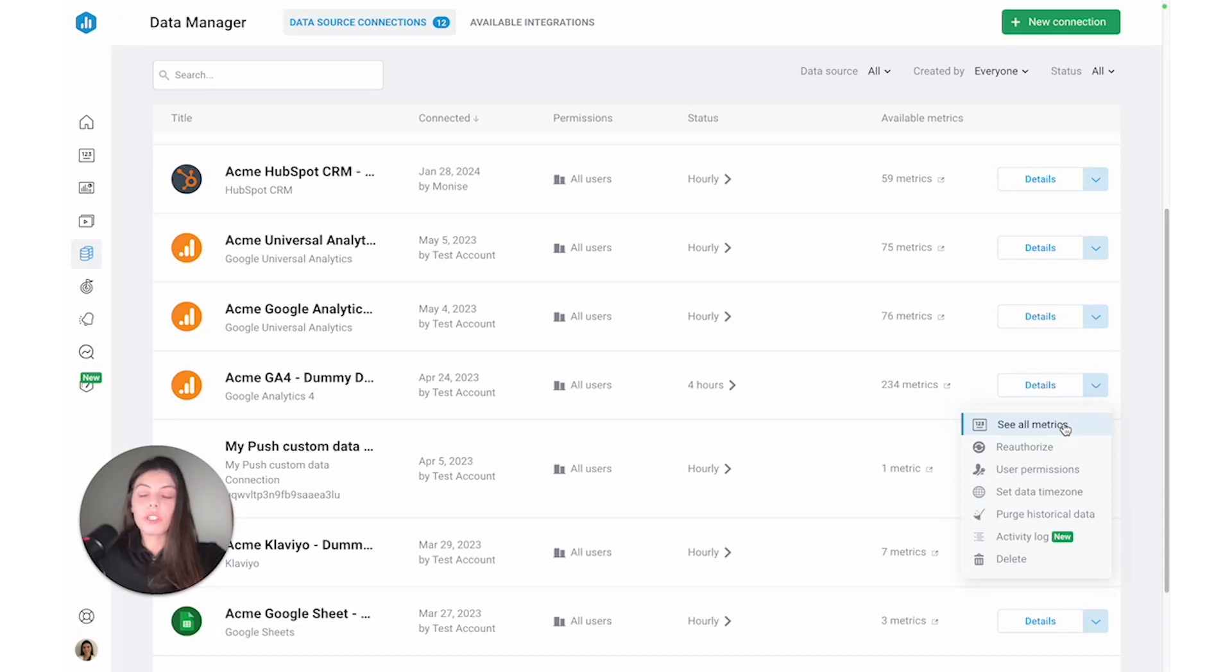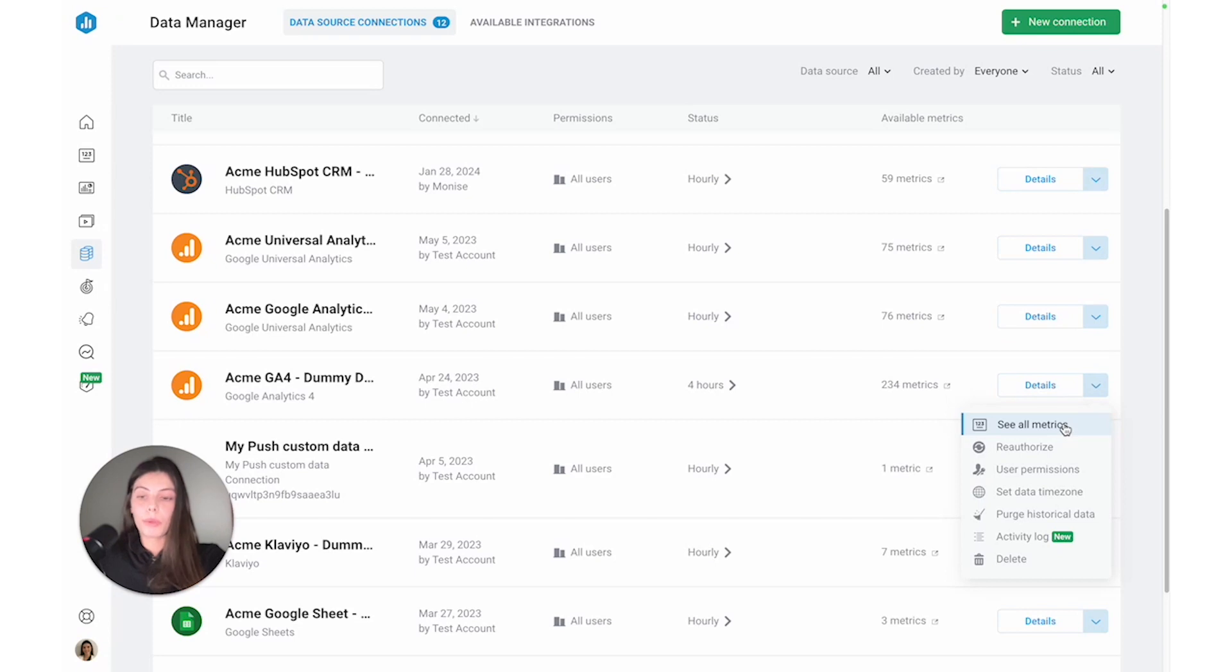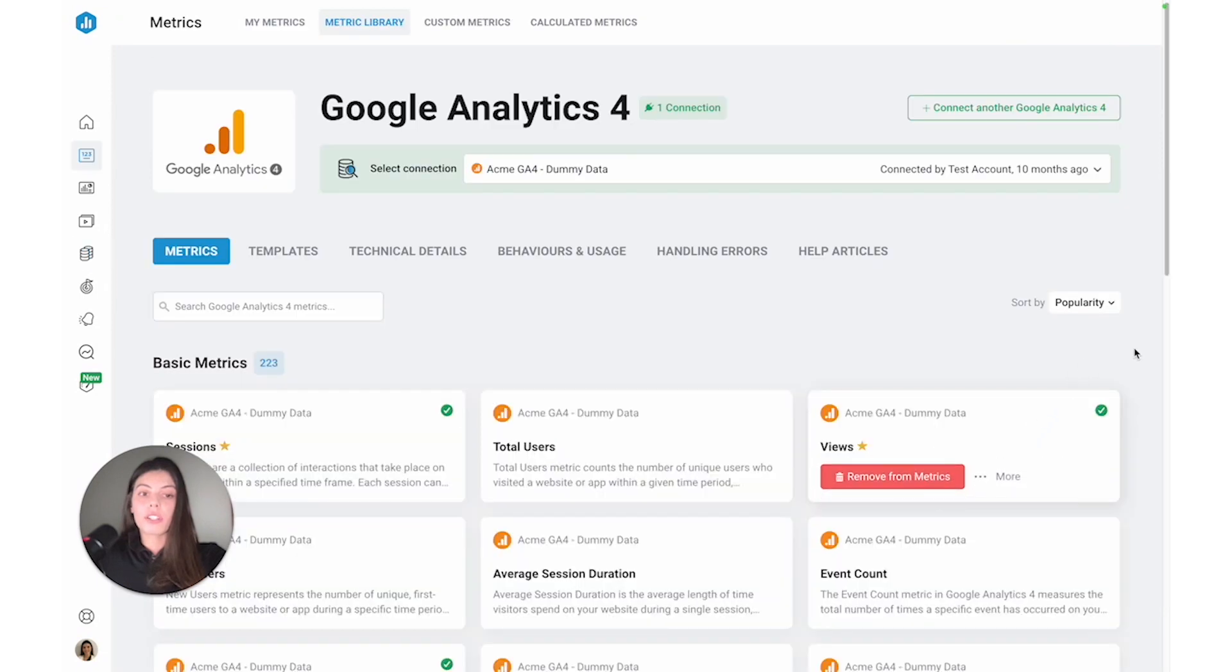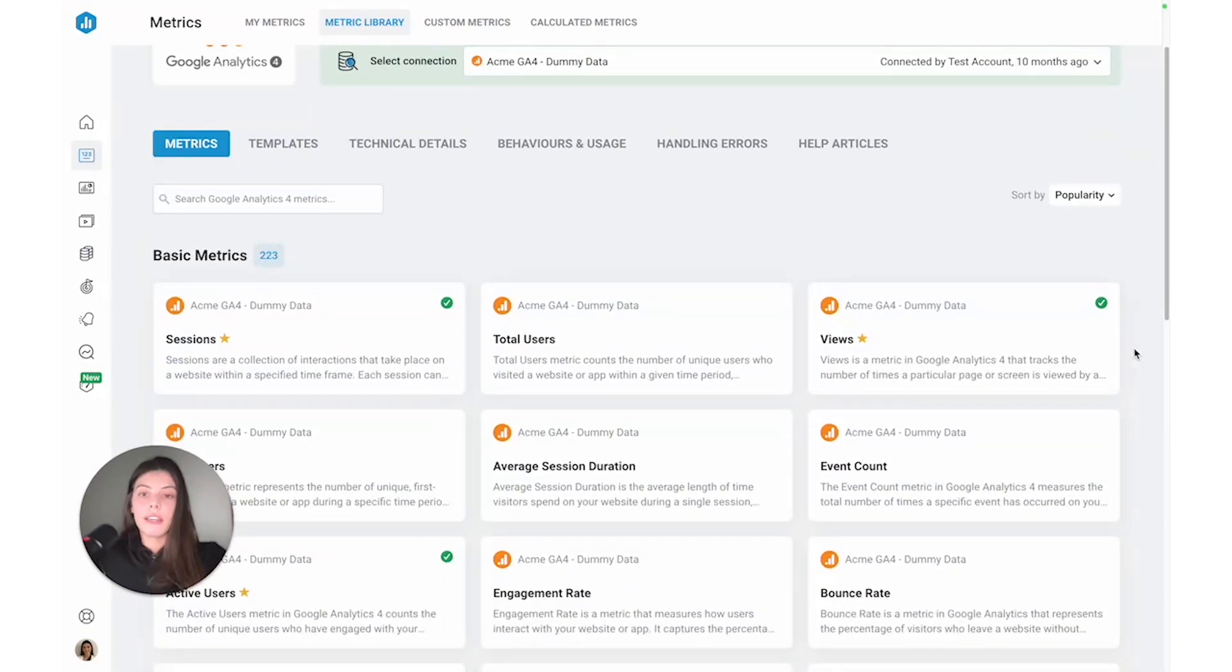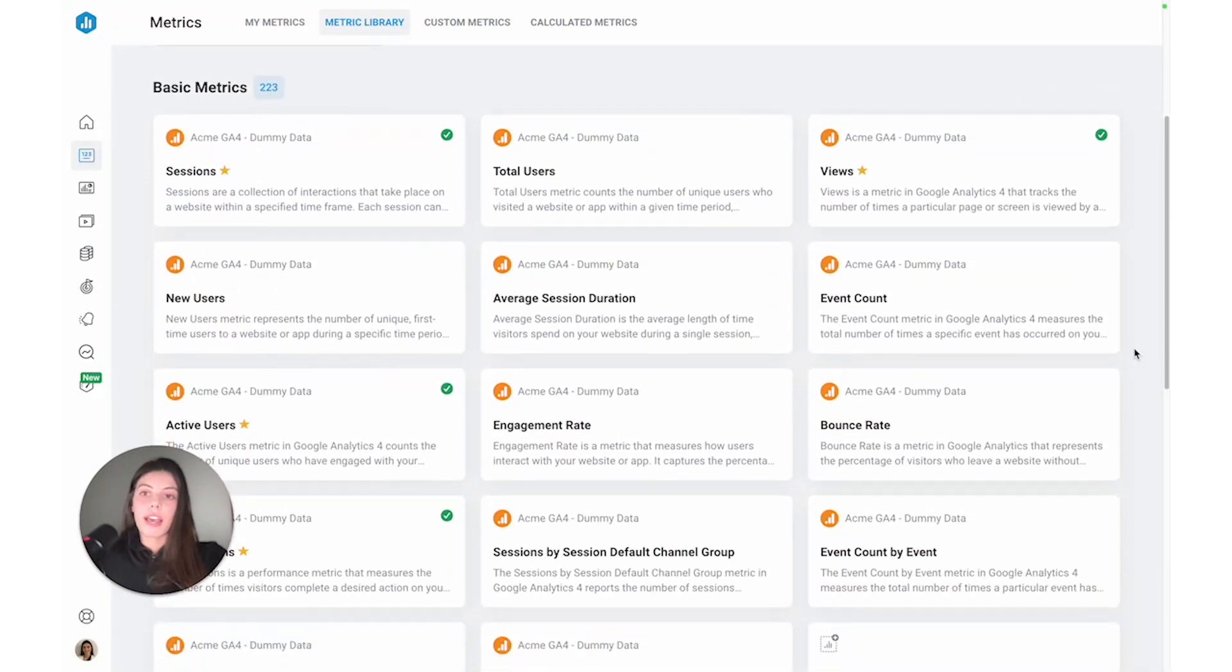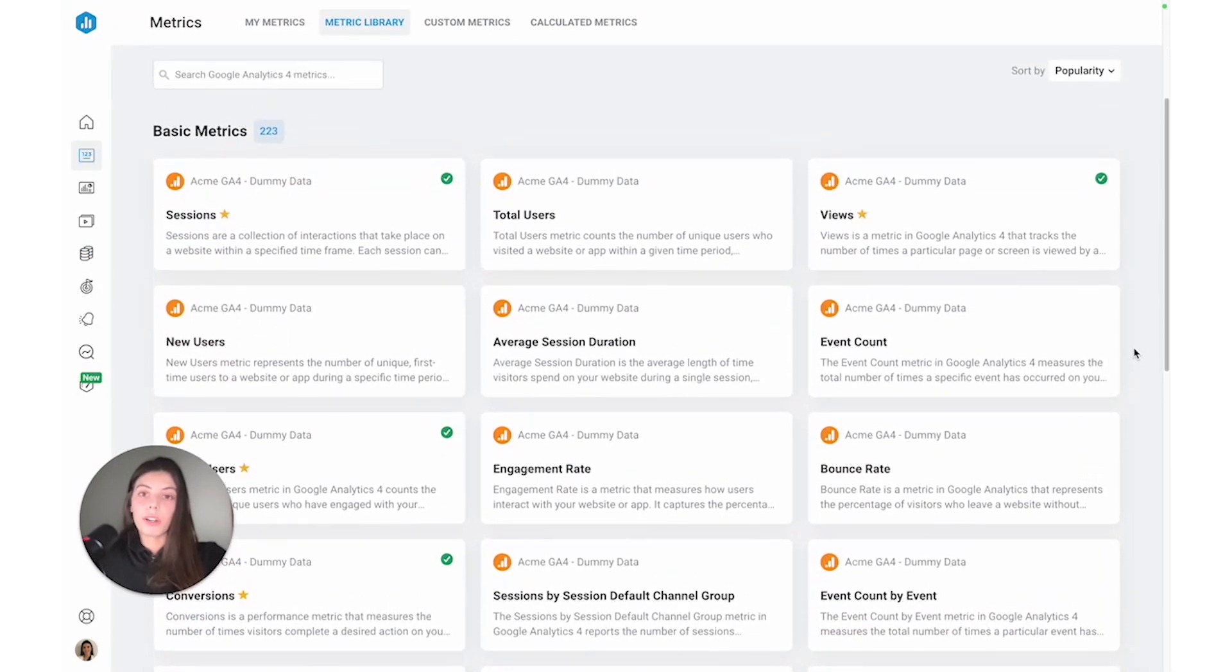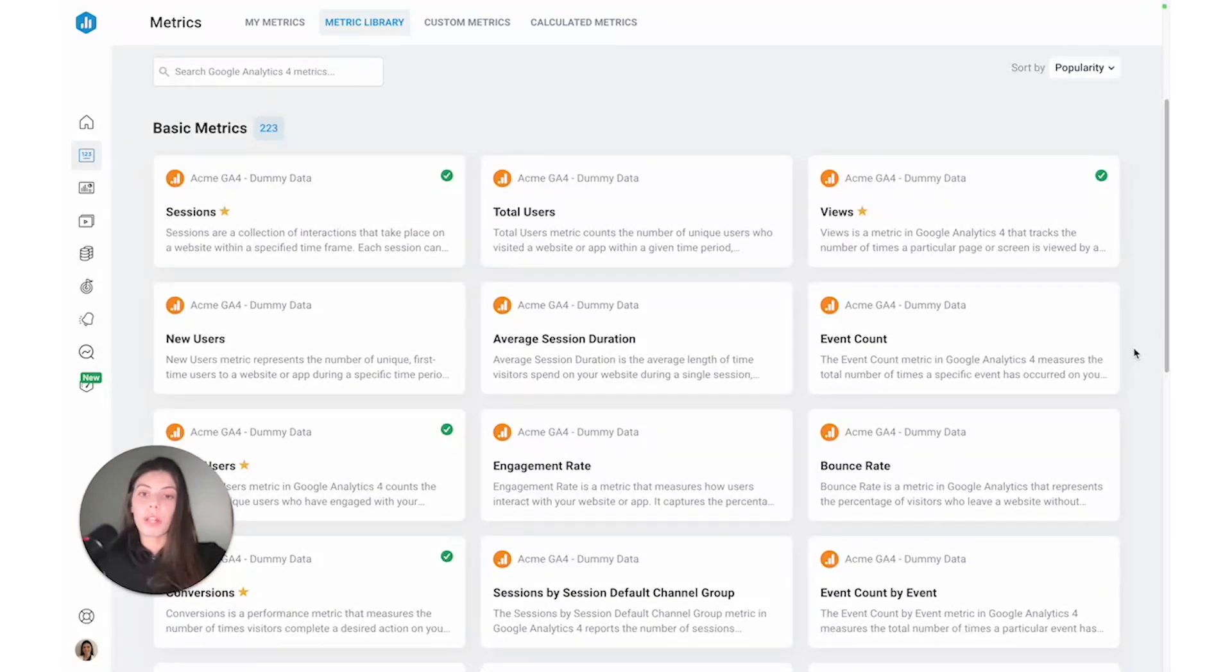So once we've connected a data source to Databox, anyone on the account can actually use metrics to build dashboards, set goals, benchmark performance, forecasts. So if we click on see all metrics, we can actually see the metrics that our team members and colleagues will have access to once they start using Databox as well.